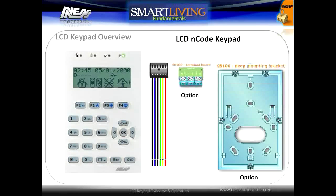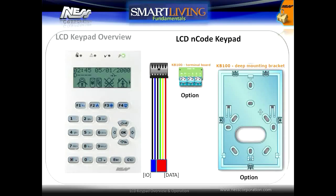The keypad wiring harness is a six wire harness with four wires for the data bus and two wires for the programmable input/output terminal.